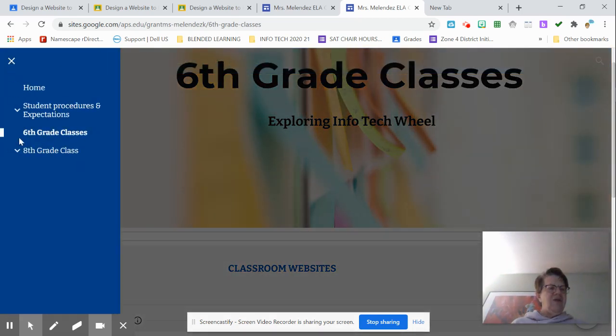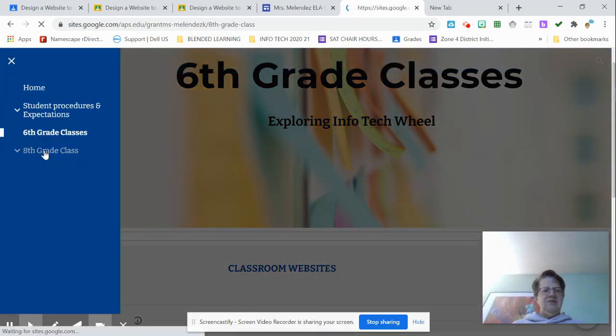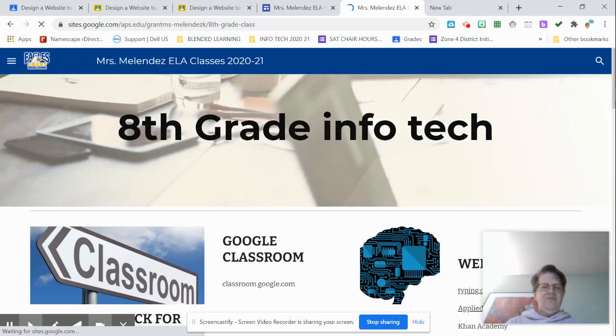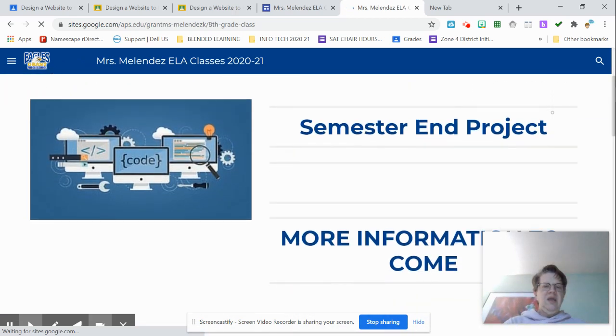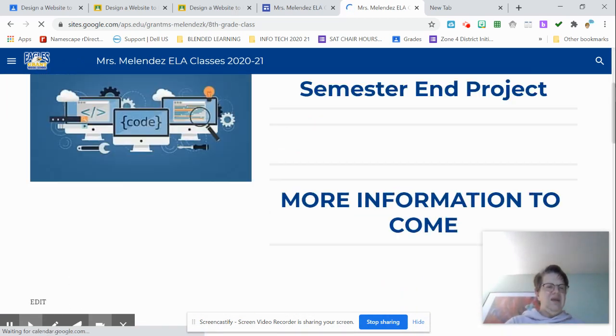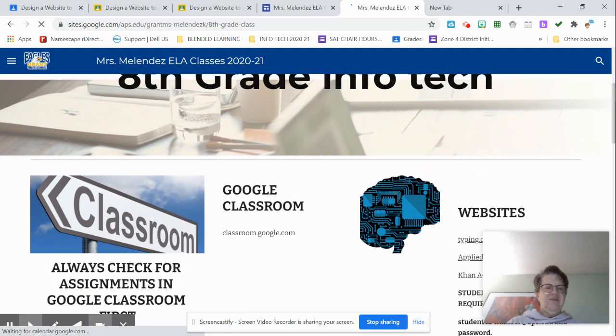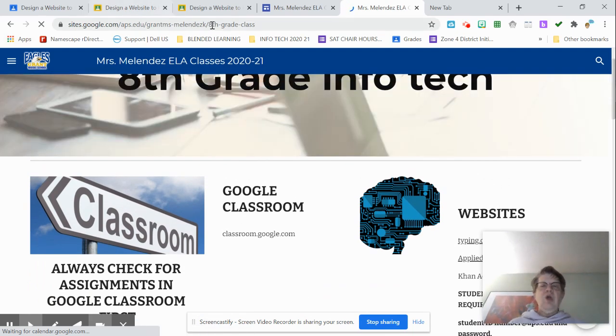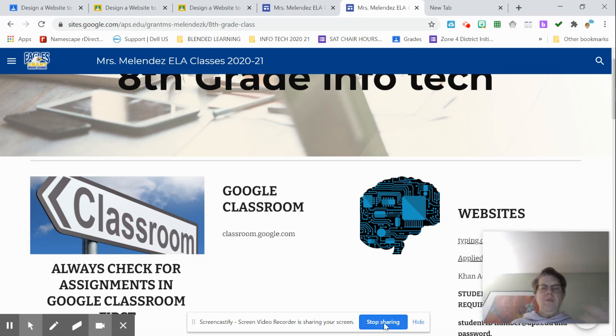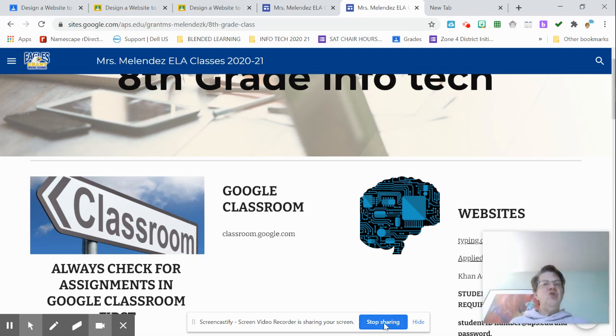And I have the eighth grade classes. So we have all the different things that we've been studying this semester. Okay, so that's how you share the page or publish it. Thank you. Make sure you turn yours in, please.